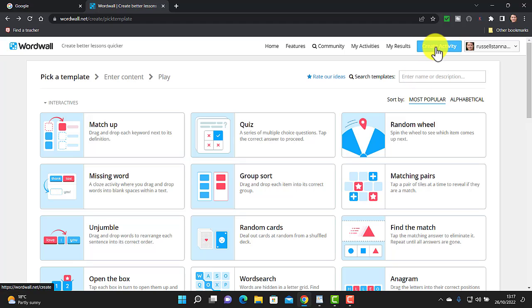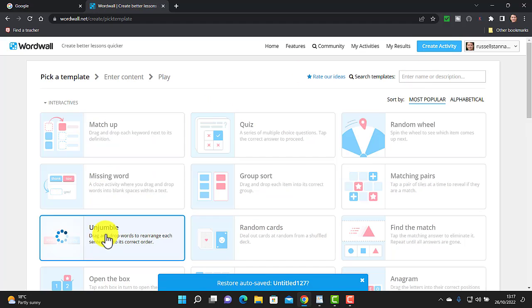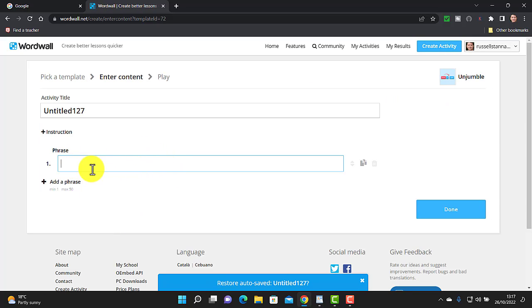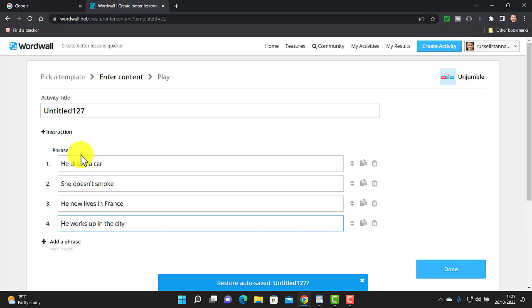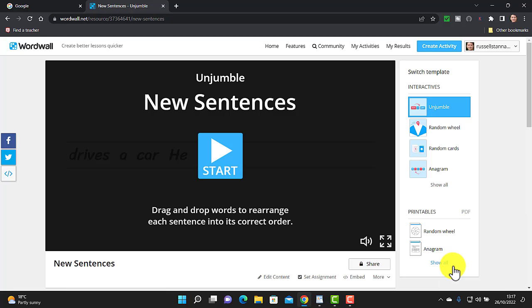I'm going to click on 'Create Activity' and choose 'Unjumble.' Normally you'd have to write all the sentences manually, but watch this — I can just paste and it will immediately create the four sentences for me. I give it a title, and suddenly I've made a new set of cards. You can import from different places.